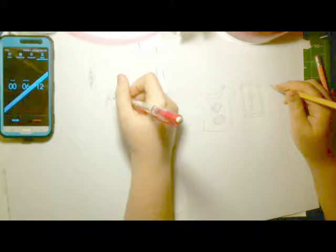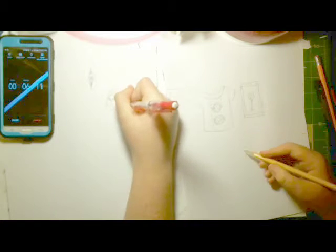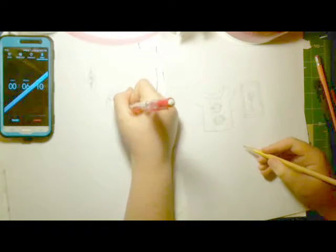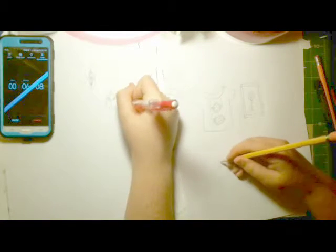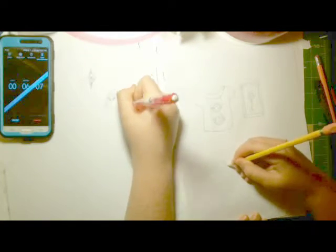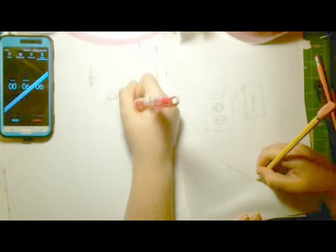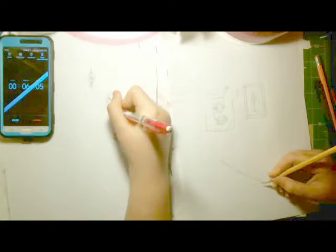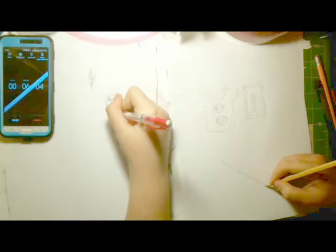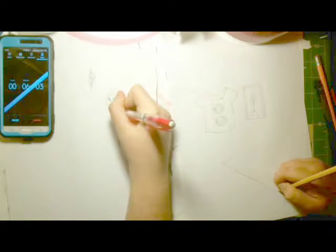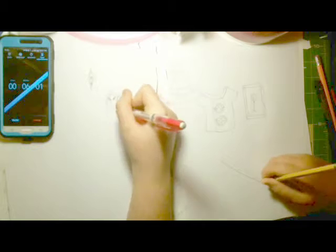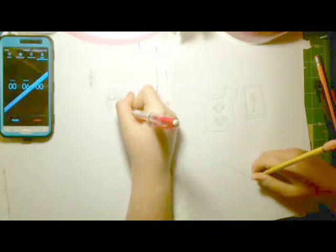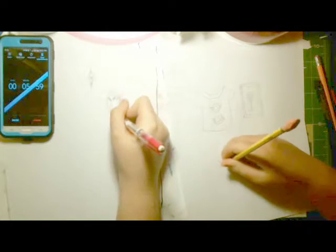And the last one is a fly swatter. And we still have six minutes left. Maybe we should have done it in five minutes.